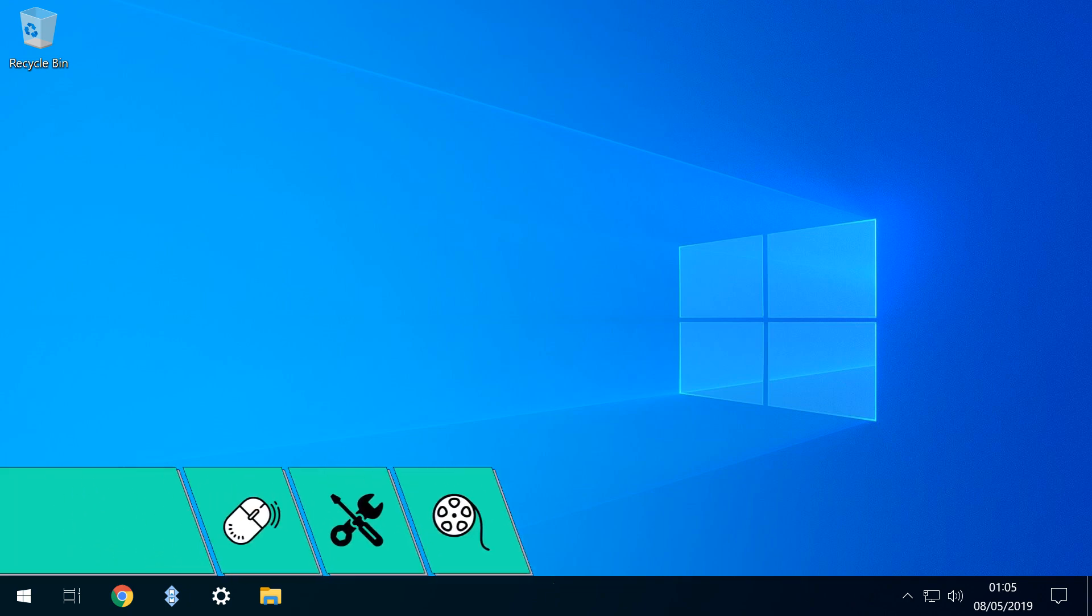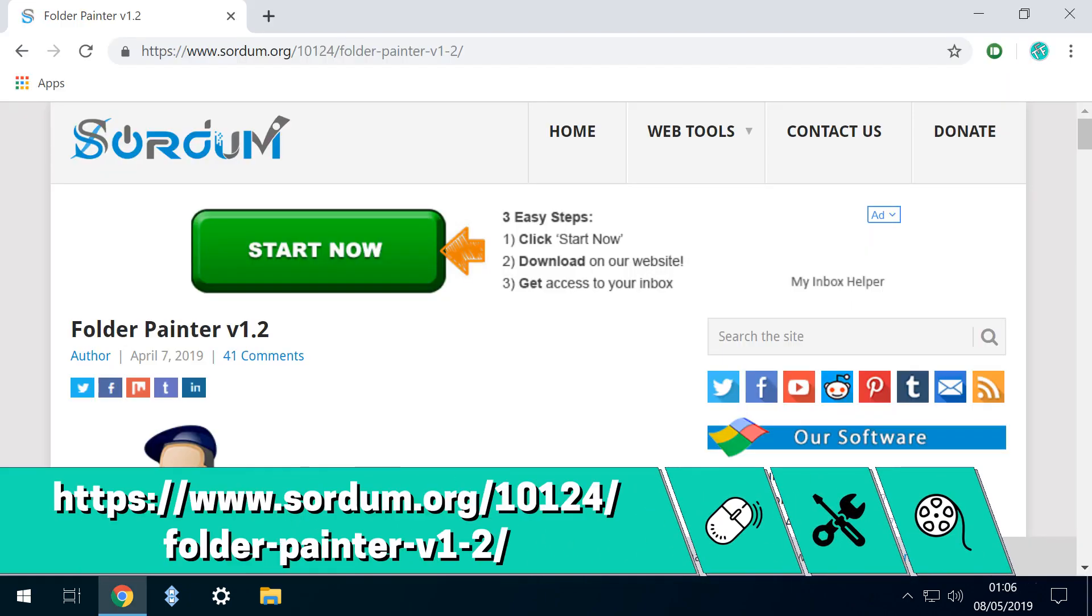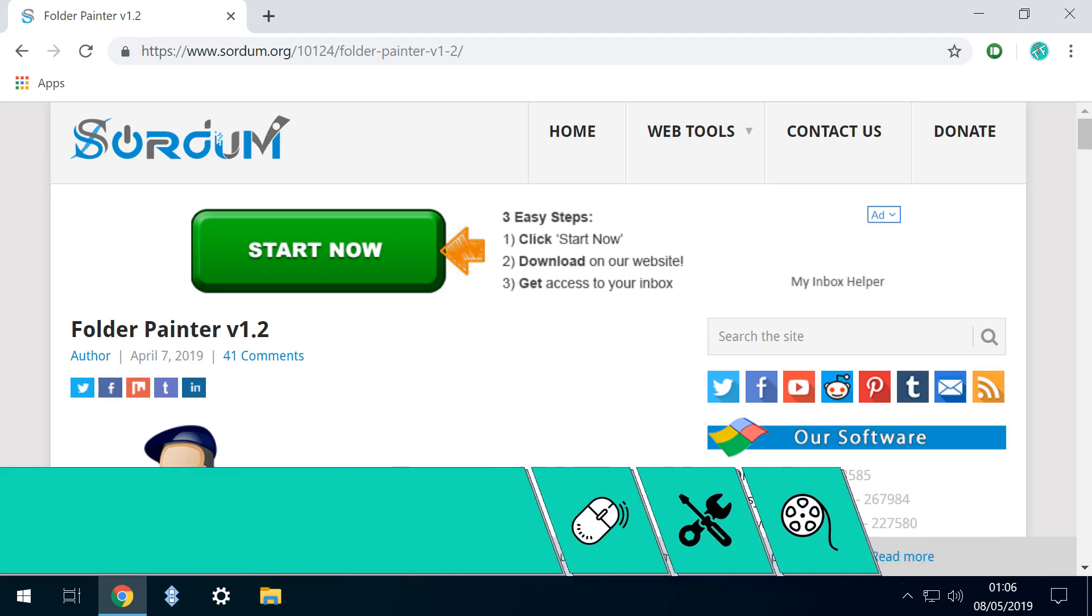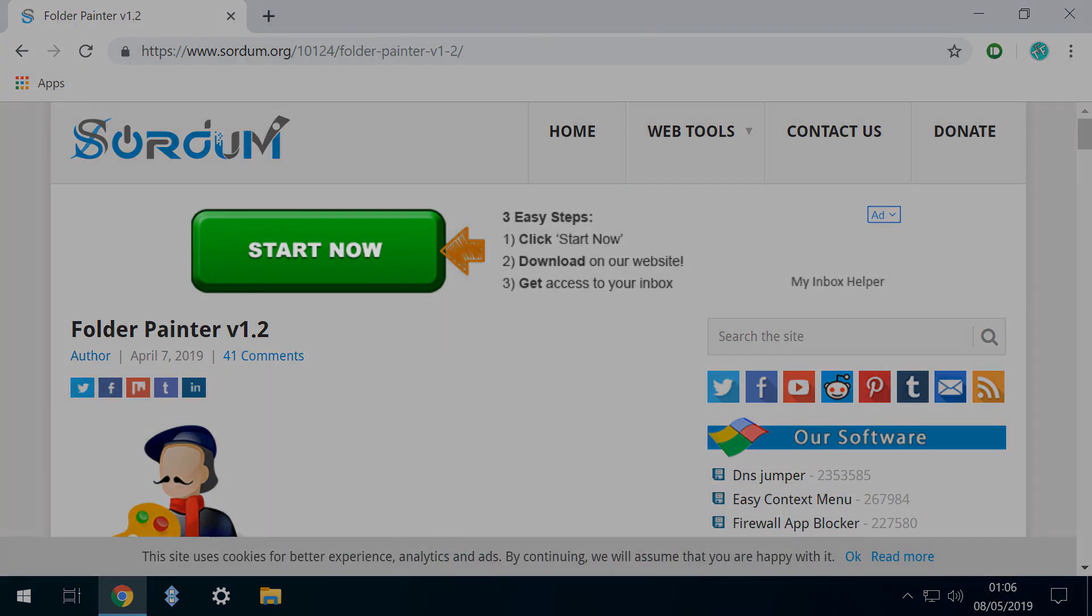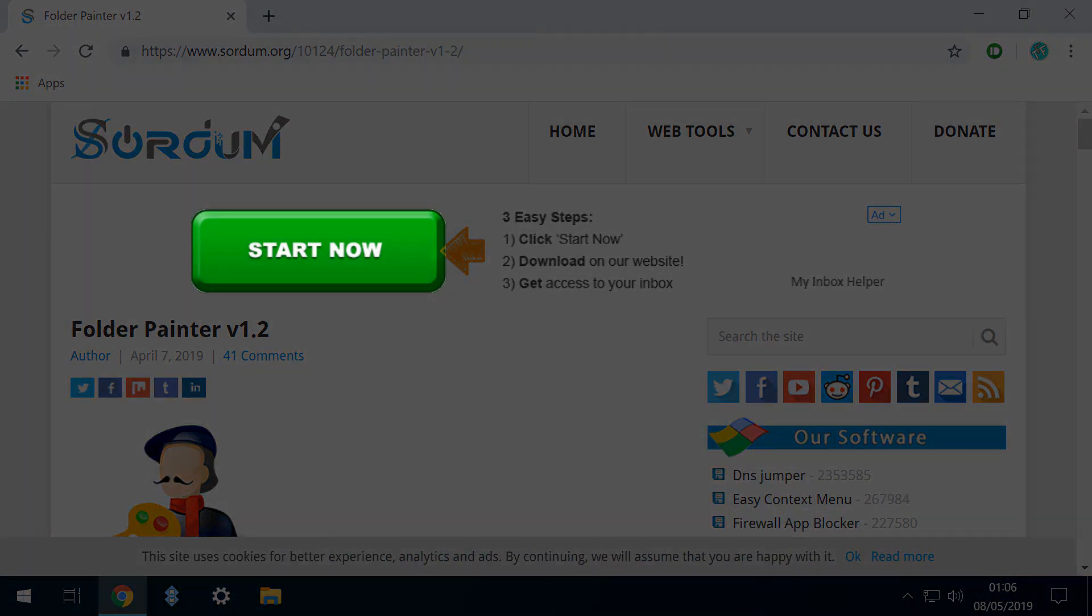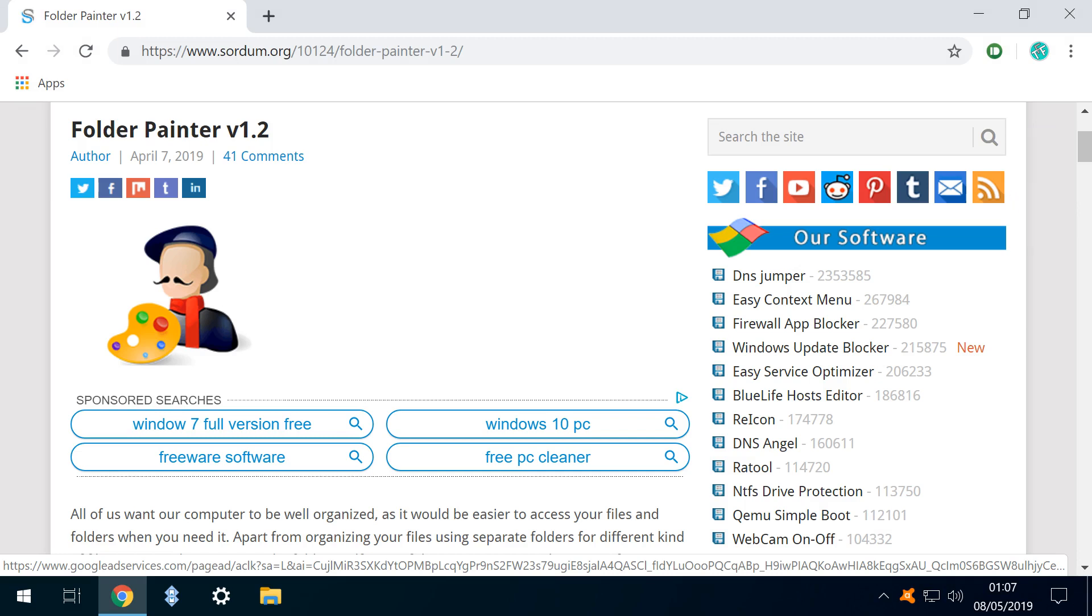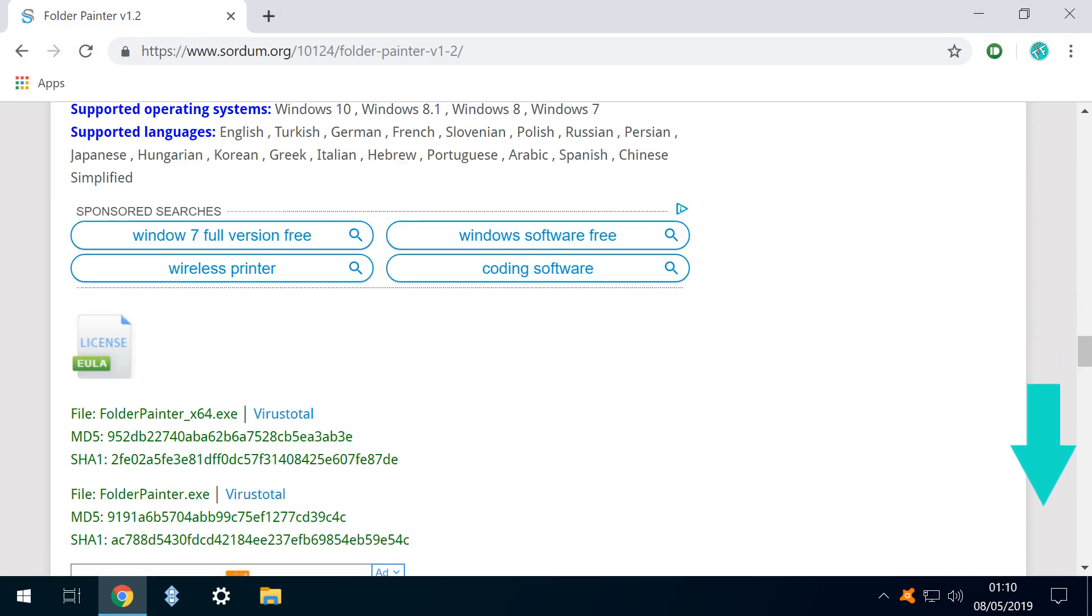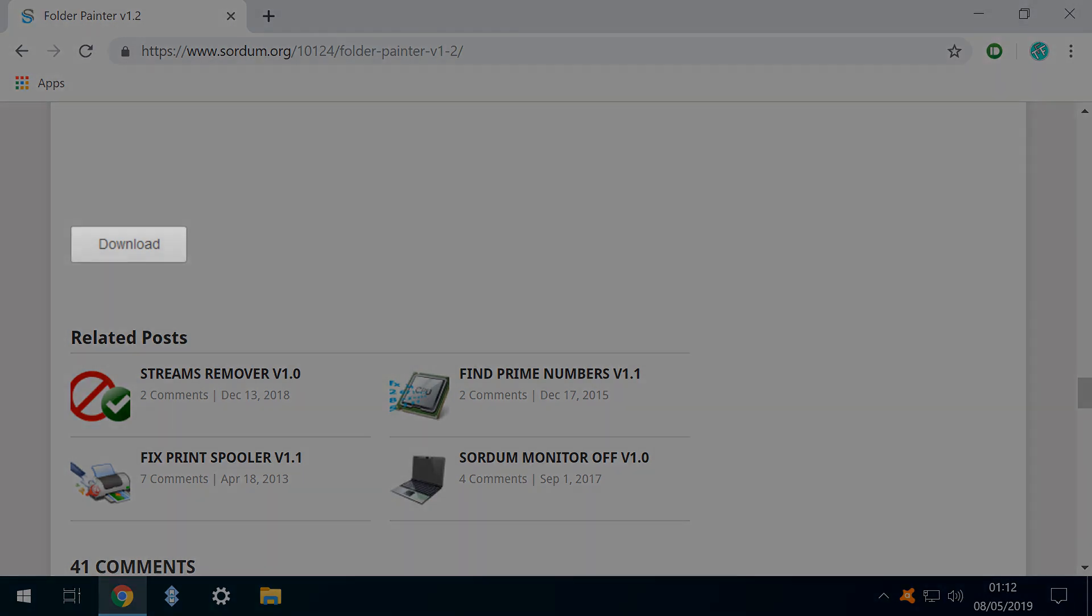We open our browser and head to the link shown on screen now and in the written description accompanying this video. Ignore the temptation to hit any Start Now buttons, which are misleading advertisements, and scroll down further beyond Sponsored Searches, License and File Details until we reach the Download button.